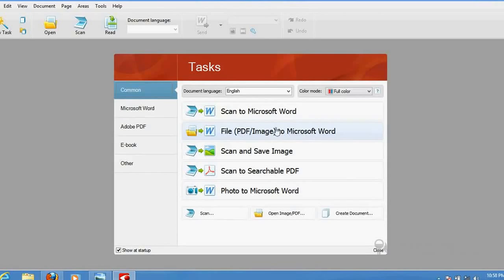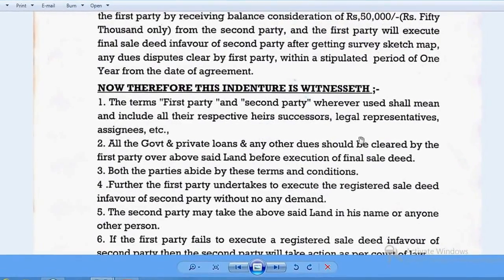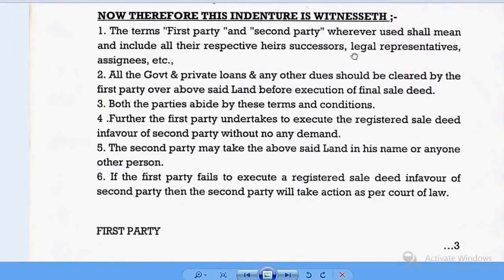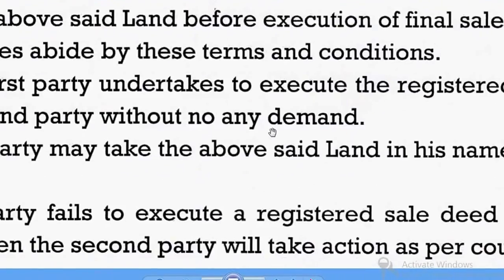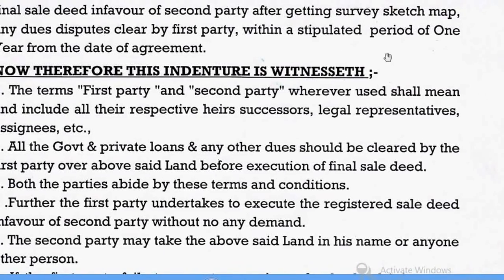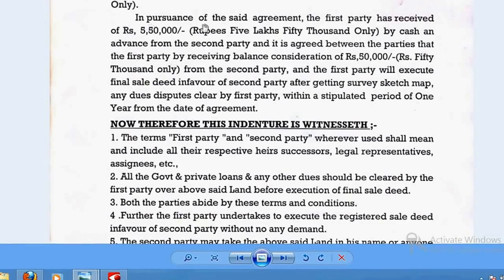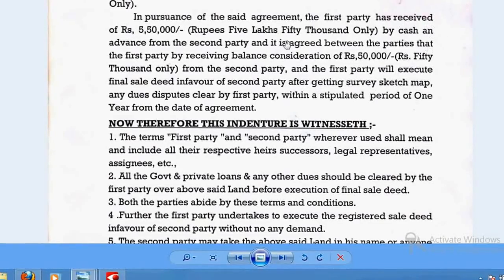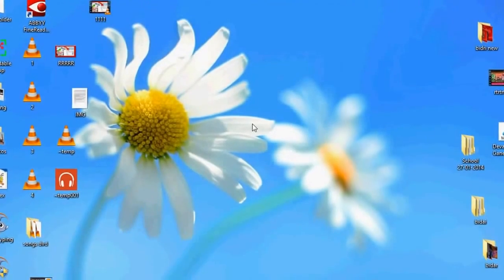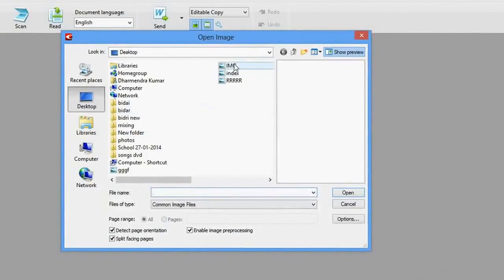We have the option 'PDF or Image File' — that is JPG — 'to Microsoft Word.' This is the function we will use here. This is the JPG scan file I am going to make editable. Suppose three or four lines are not correct and need to be corrected — I would just browse this file, click the 'Image to MS Word Conversion' option, and select the file.